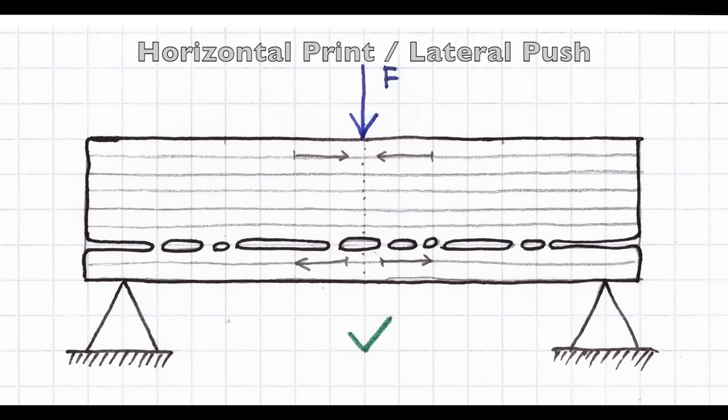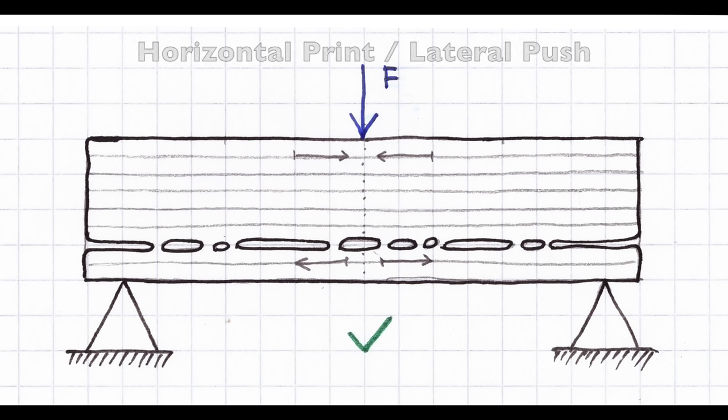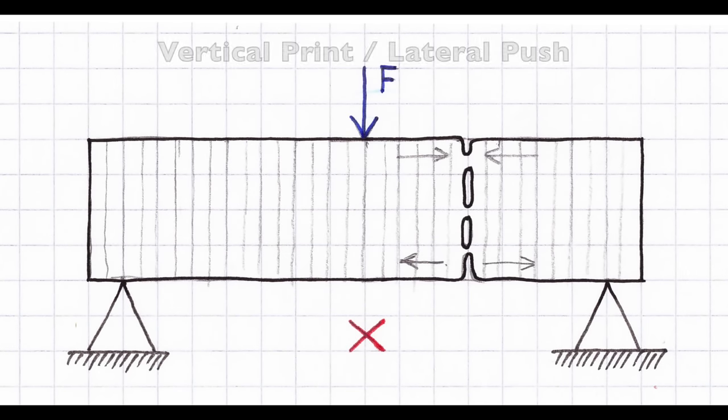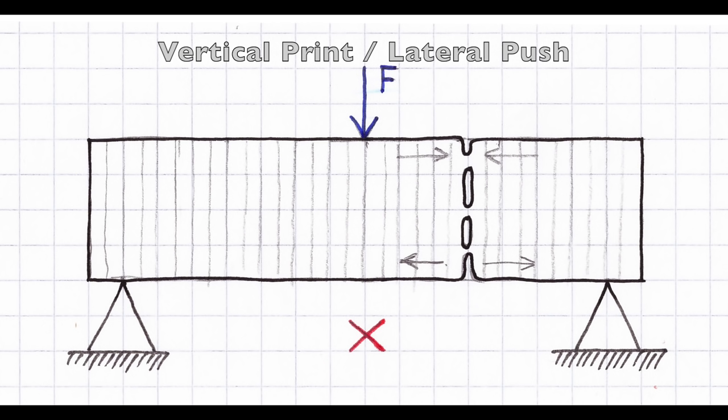The horizontal layering is also much better if the force is applied laterally. The internal forces are aligned with the layers either pulling or pushing. A lateral force applied on a vertically printed bar is a big risk, because the internal forces try to rip the layers apart. Hence the behavior of a 3D printed bar is similar to a wooden bar.